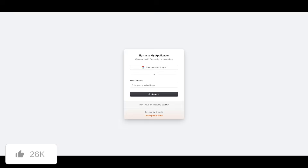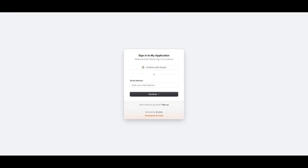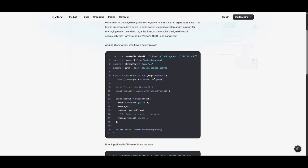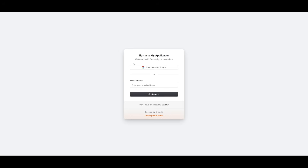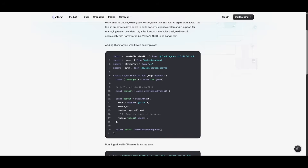This chatbot isn't just a bot that generates answers — it's going to remember what you say. It updates your Clerk user metadata using the Clerk Agent Toolkit, so whenever you ask it something, it will know about you and pull the data back in real time from the Clerk backend. Once you've signed up or logged in with the Clerk authentication system, you'll be sent to a page where you can choose between the Vercel AI SDK or Langchain SDK.